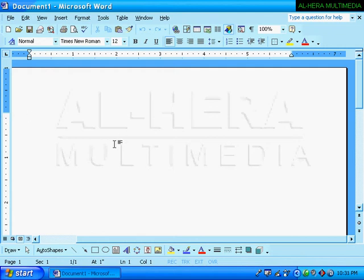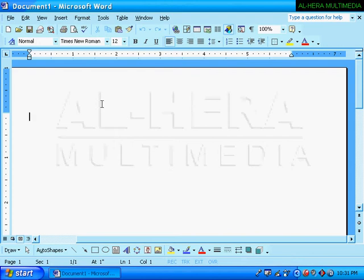We started with Word 97, XP, and 2007. Then we have a drawing tool. In this case, we have to do the drawing and design.